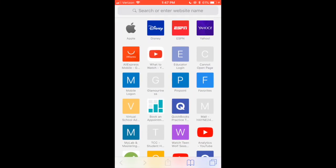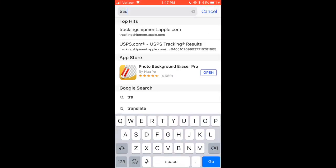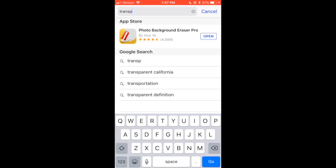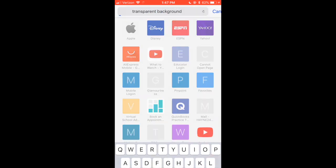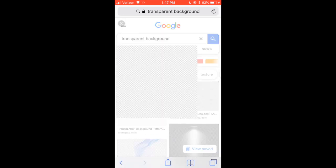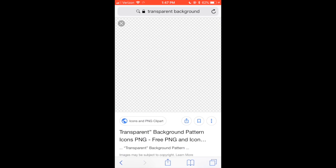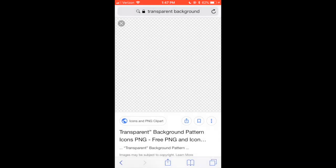Hey guys, welcome back to my channel! Today I'm going to show you how I got my labels. First, you want to go to Google and type in 'transparent background,' then go to Images, click on the transparent background, and save that.